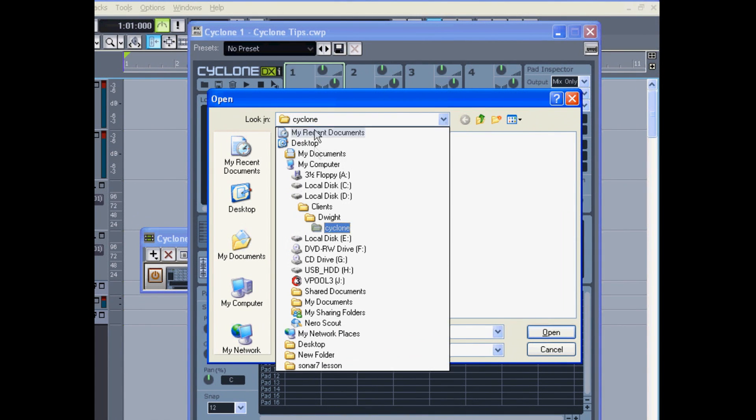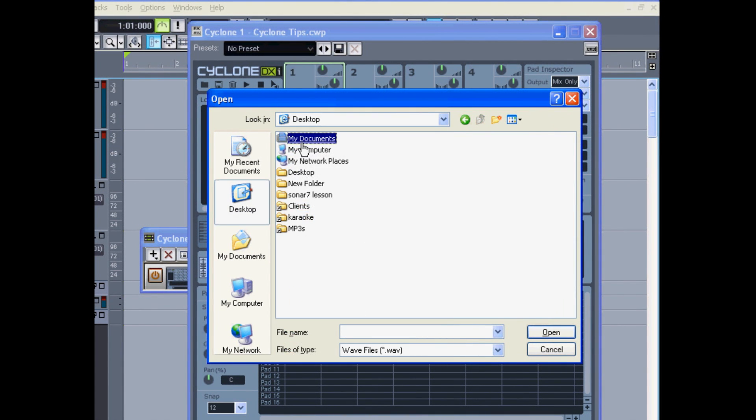So I'll browse here to my desktop, and I'll see that it does not show up. That's because Cyclone will only accept WAV files.